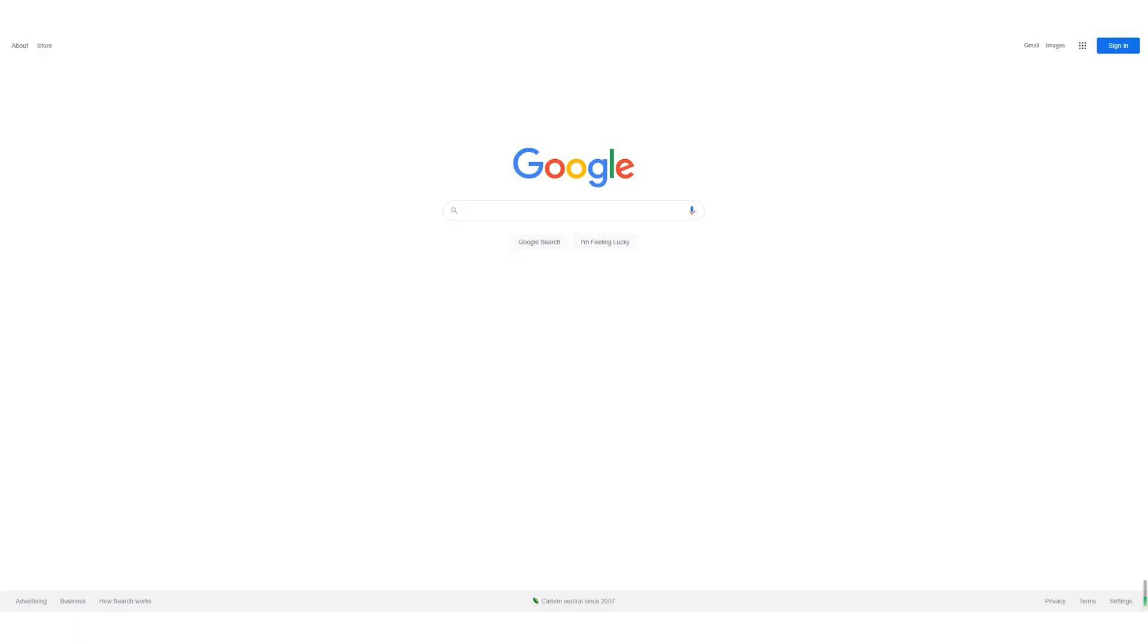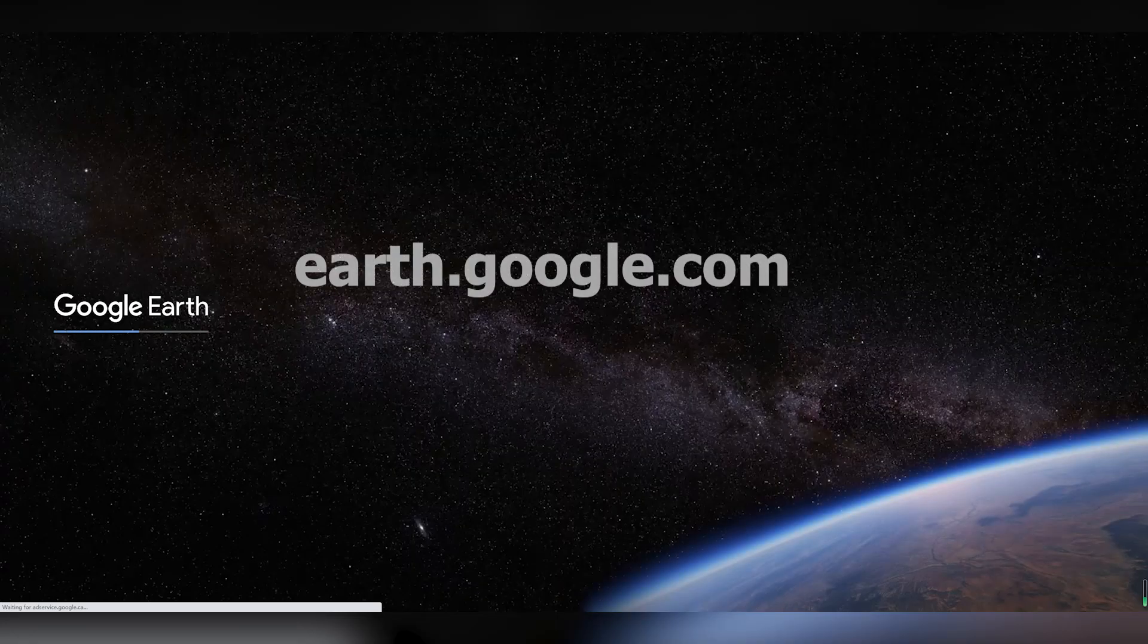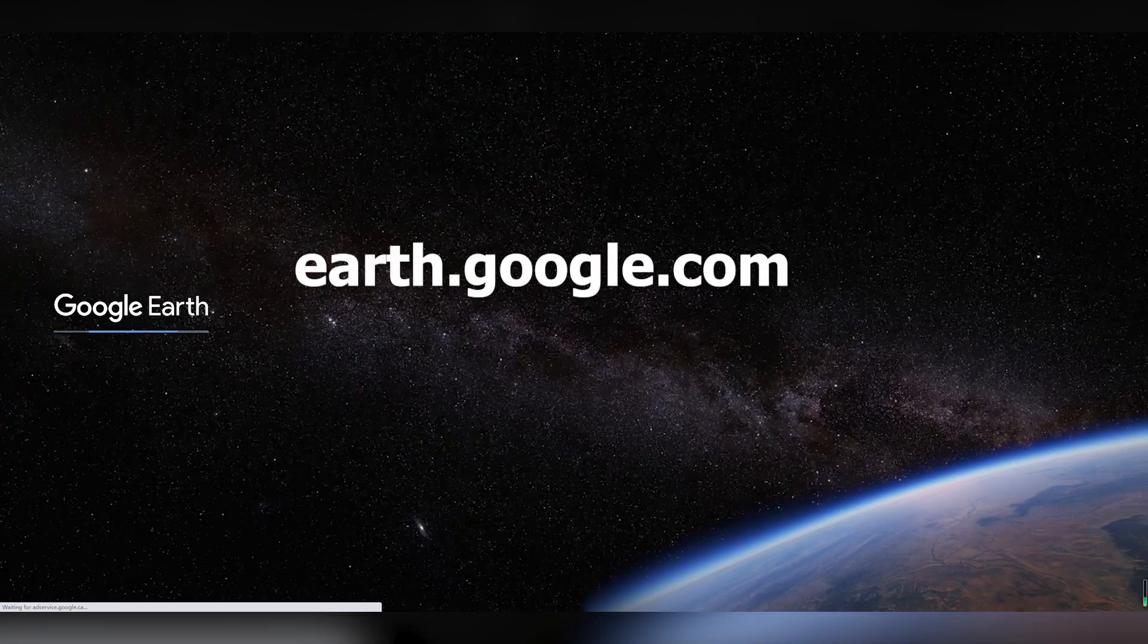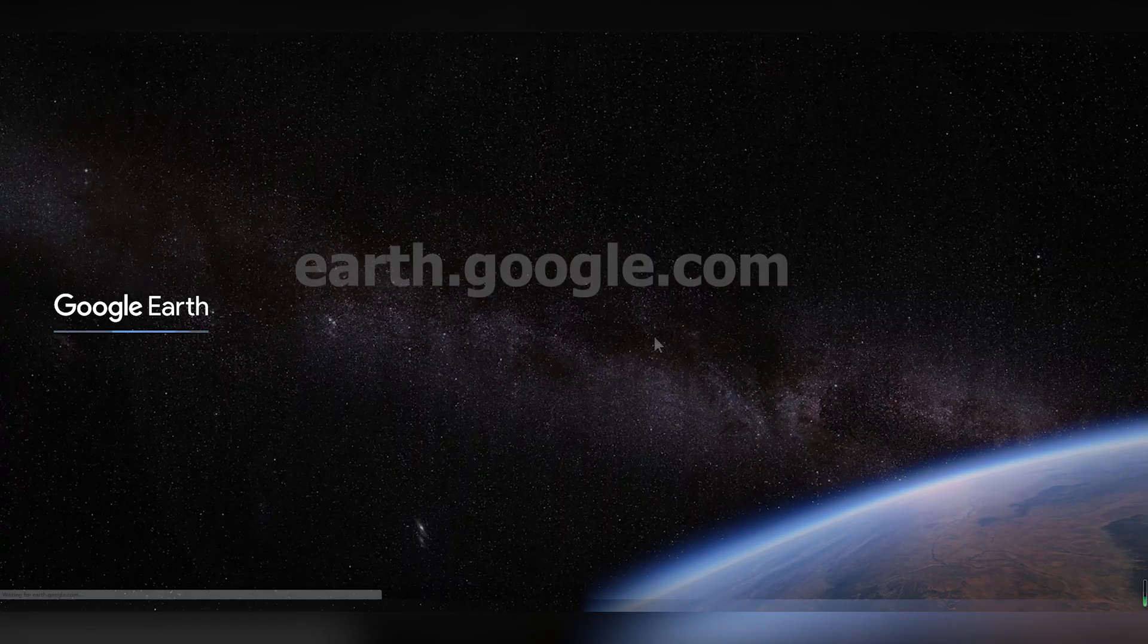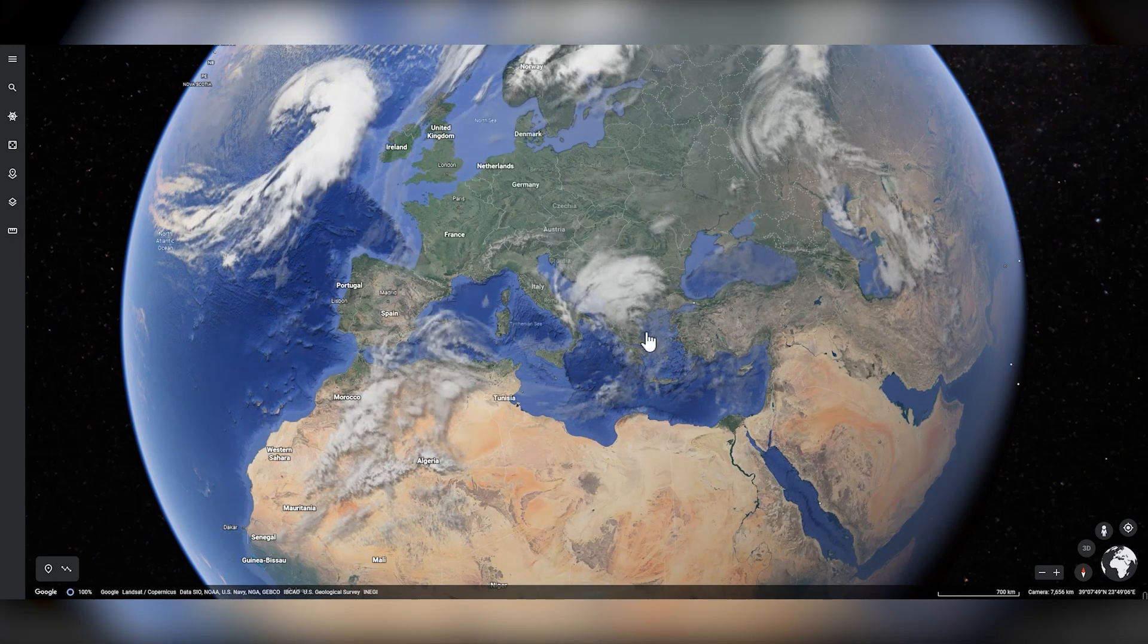Once you set up everything, open the browser, go to earth.google.com. Then we are going to do some simple settings here.